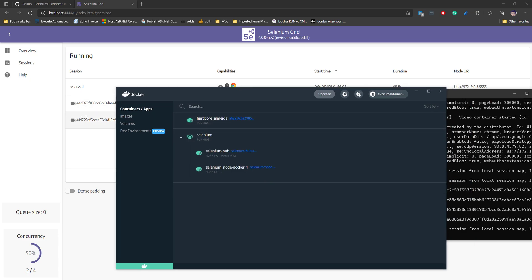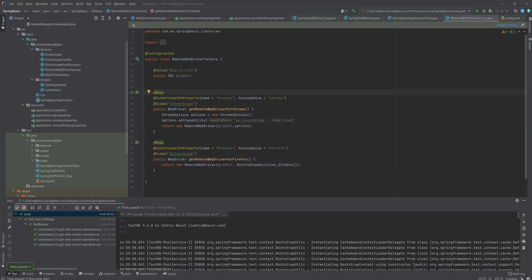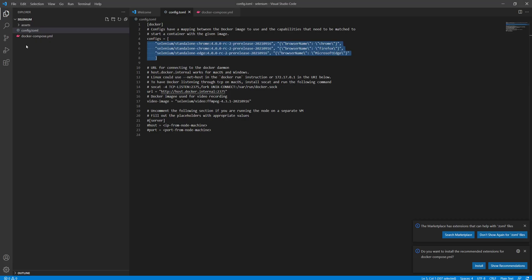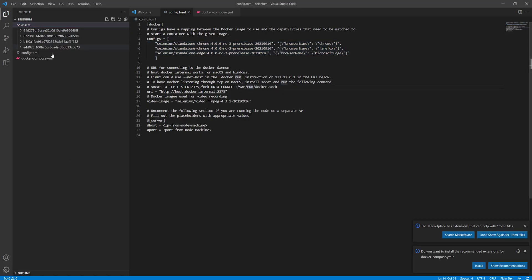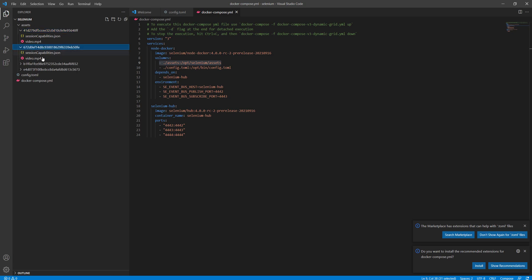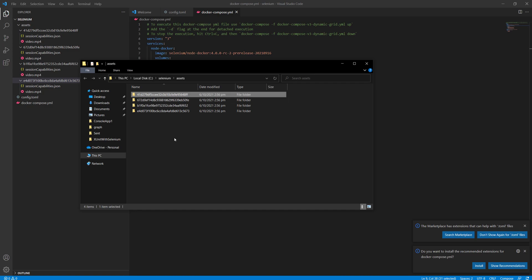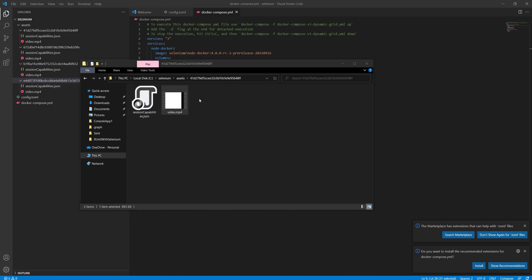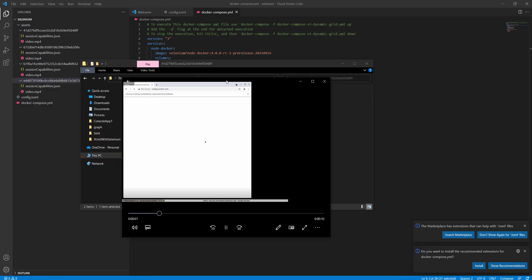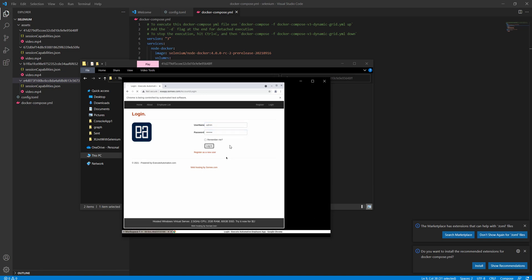There are two sessions still running and then all tests complete successfully. Going to the test results you can see all tests have passed. Now let's look at the video recordings — because I set up volume mapping to an assets folder, those four sessions have their videos saved there. Revealing the folder, you can see the videos, and playing one shows the actual test execution that happened on that particular container instance.